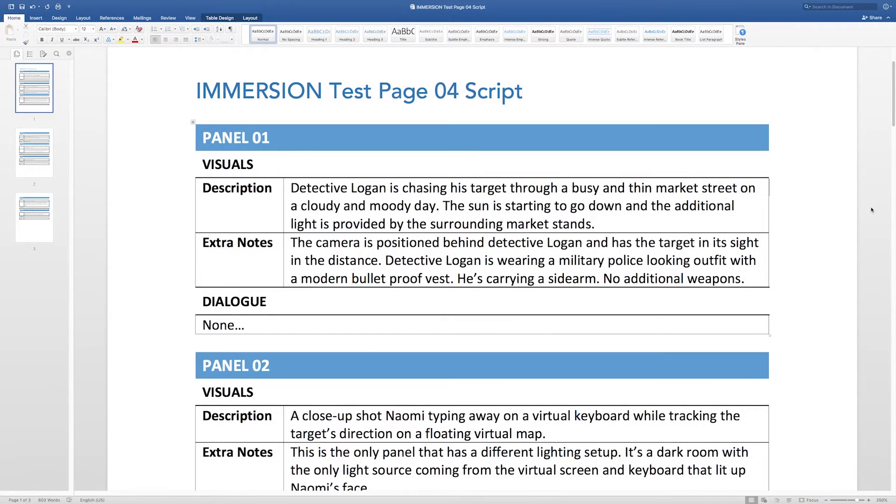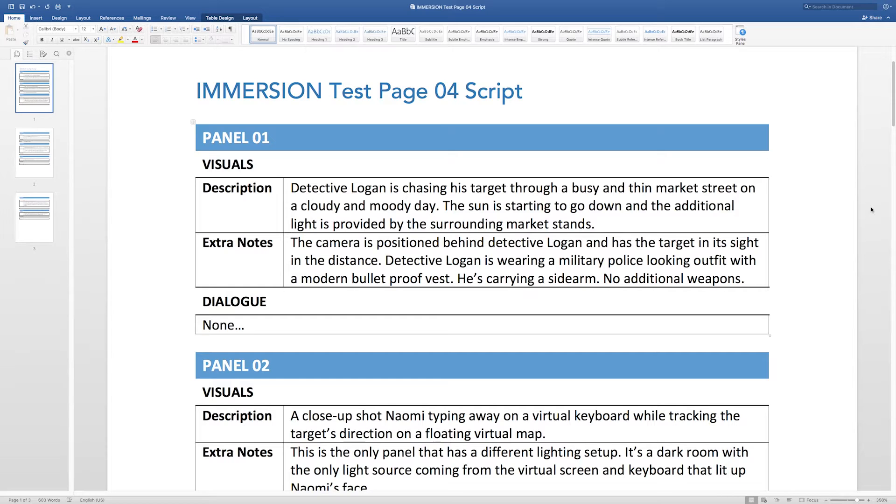Alright, so here we are having a look at the script that I've written for the test page. I've done this in Word, and I use a particular template that I've designed myself. I use it for my webcomic, and I use it also for the test pages.